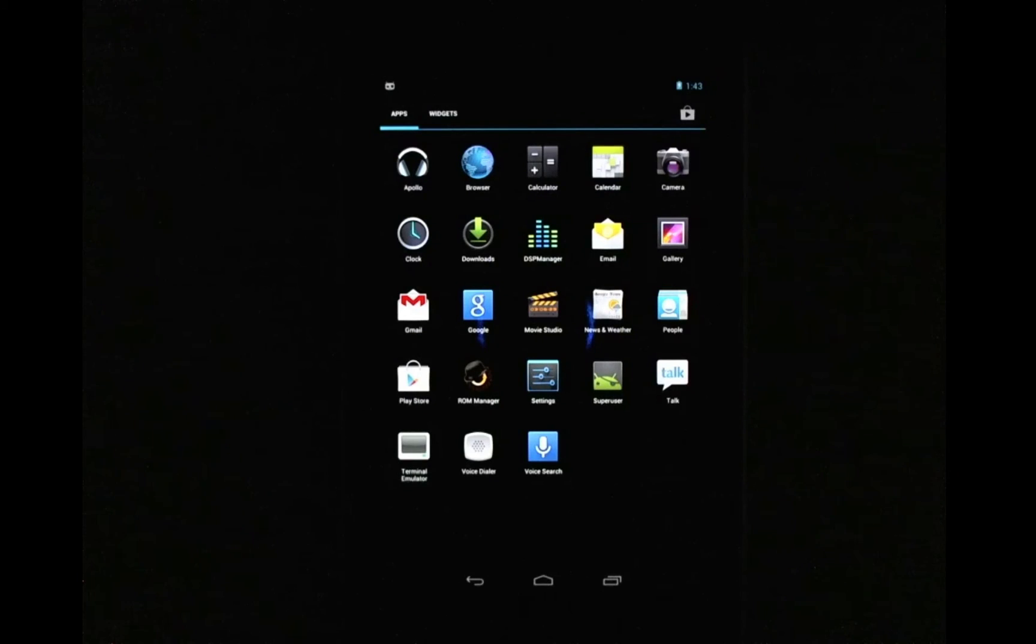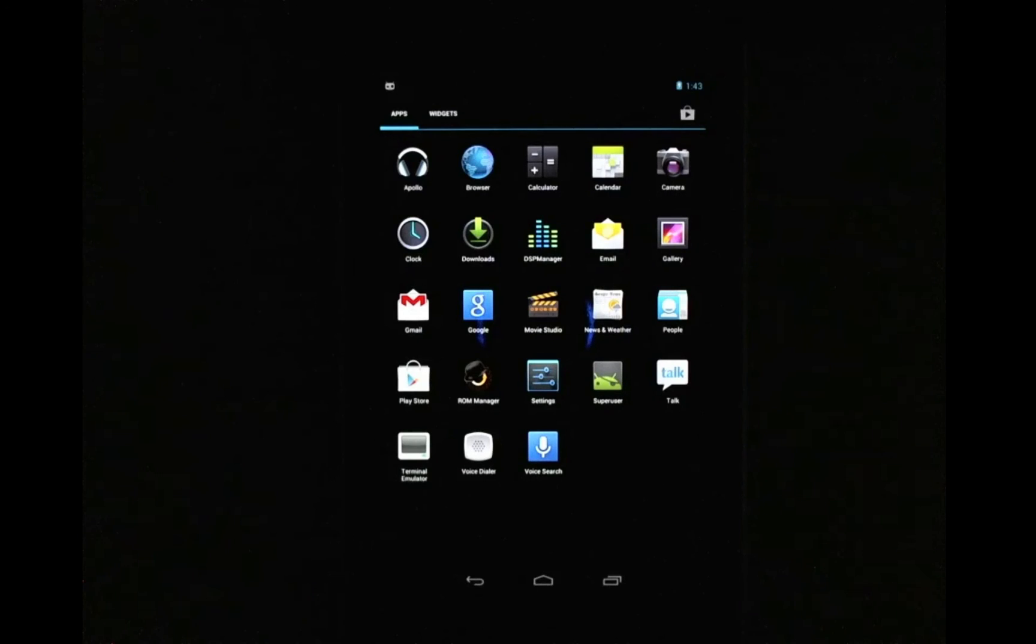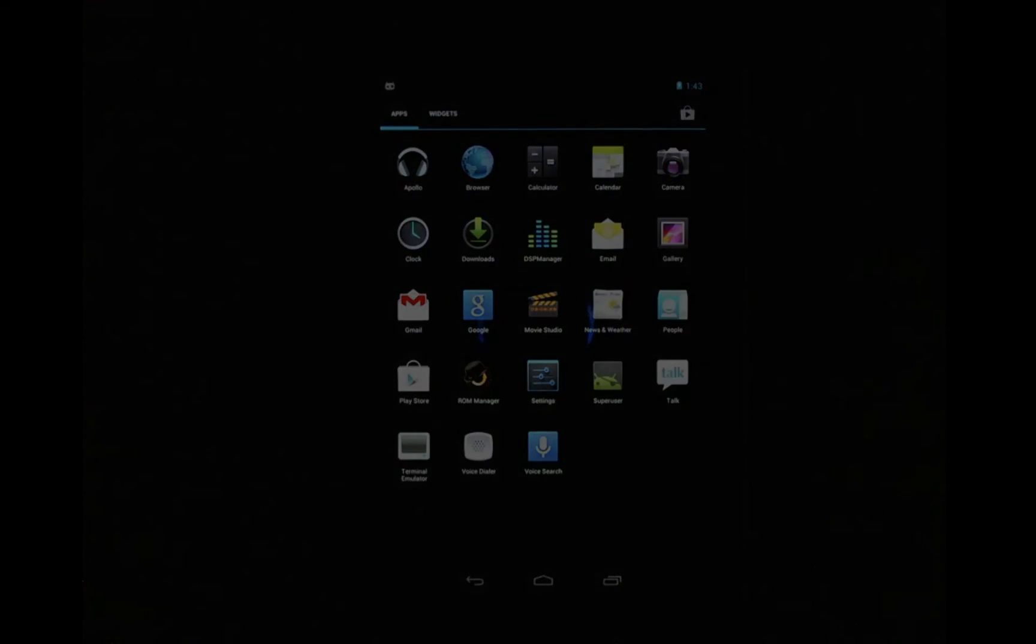So that was flashing GApps onto a rooted and custom ROMed Nexus 7, which would work for any other Android device as well. Thanks for watching.